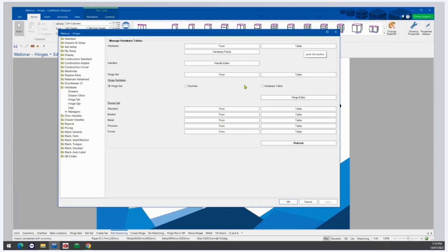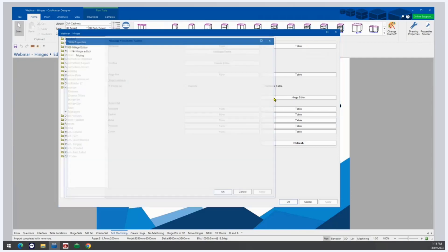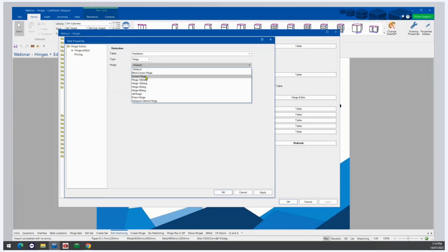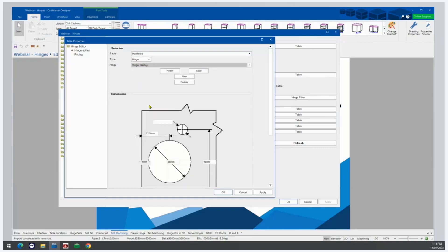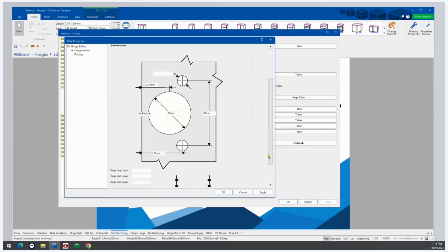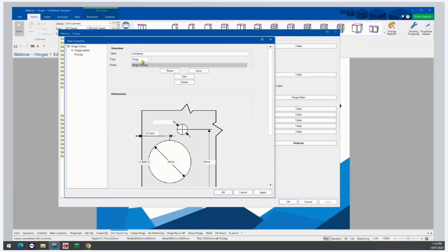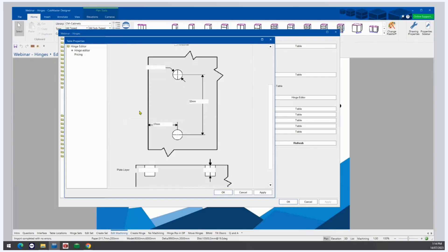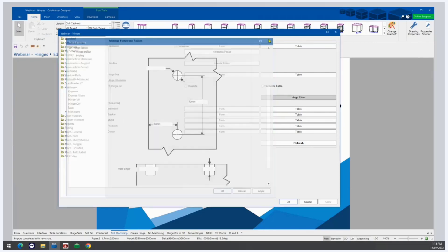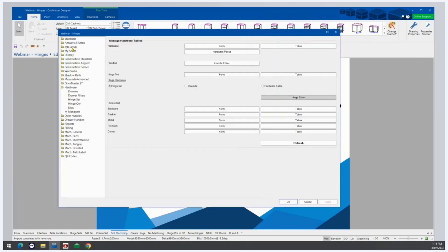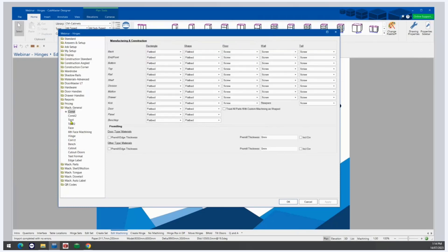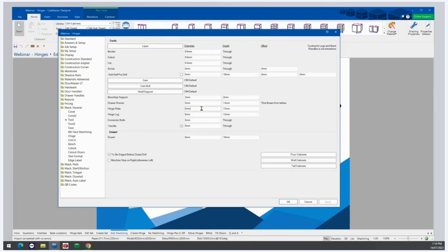If you are using hinges from that small default table list, you'll notice these ones don't have details on the lugs, and the hinge plate has no machining details. The machining for these ones comes from Mac General Tool settings.